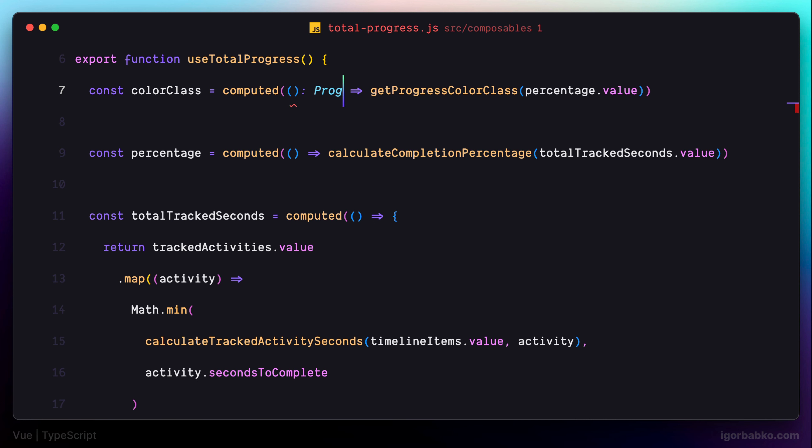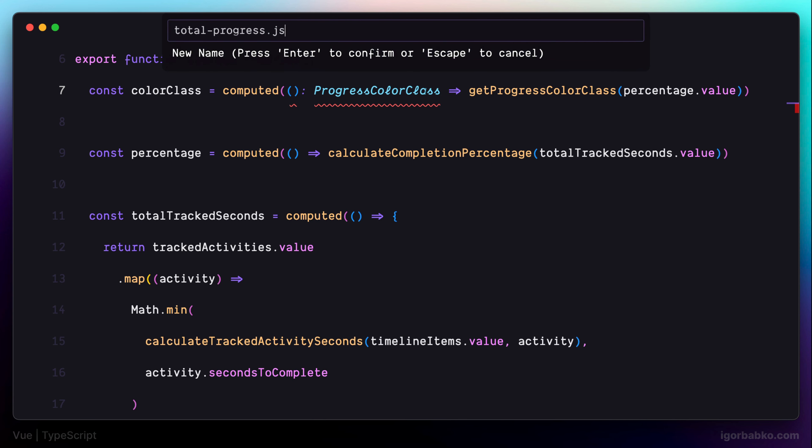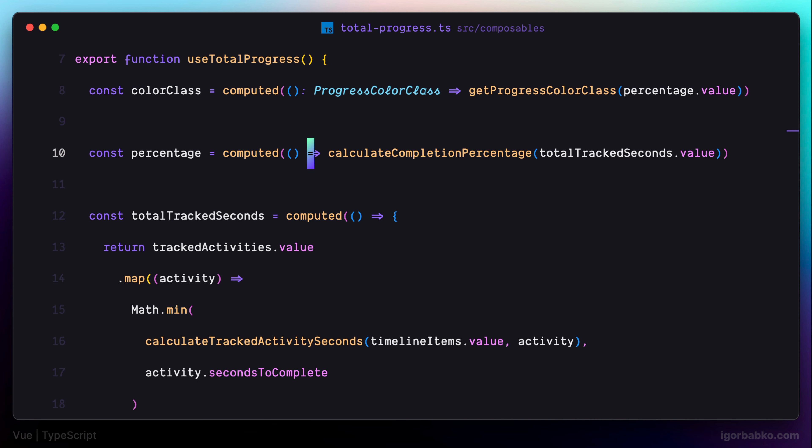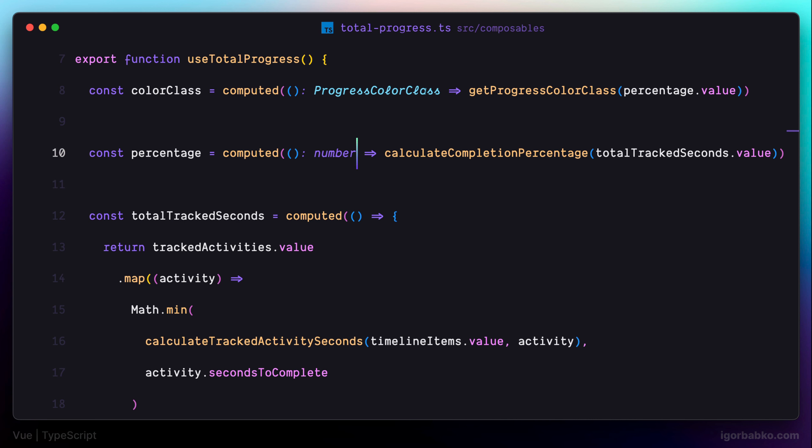The first computed property will return value of the type ProgressColorClass. And as always, this is a custom type, so it has to be imported. And other computed properties in this function will have a numeric type. So I'm going to use number for both of these computed properties.